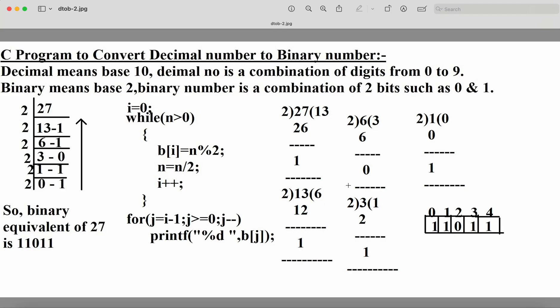Let's see a C program to convert a decimal number into a binary number. The input is a decimal number and the output is a binary number. Decimal means the base value is 10. A decimal number is a combination of digits from 0 to 9. For example, 234 or 12789 are decimal numbers because they contain decimal digits.